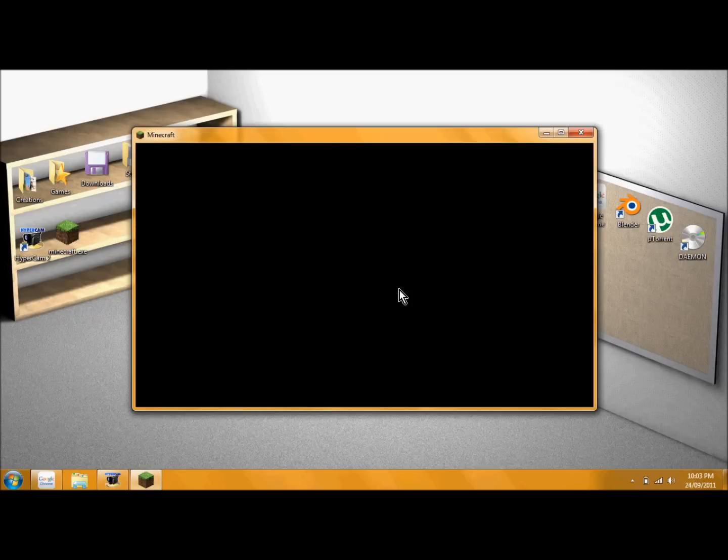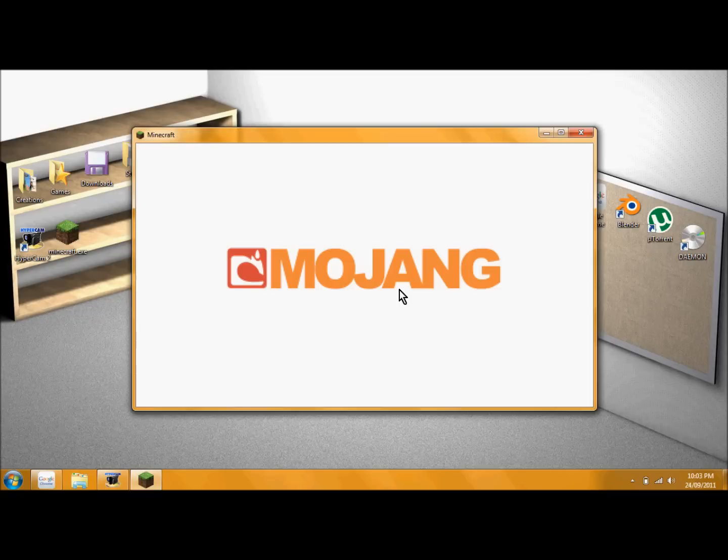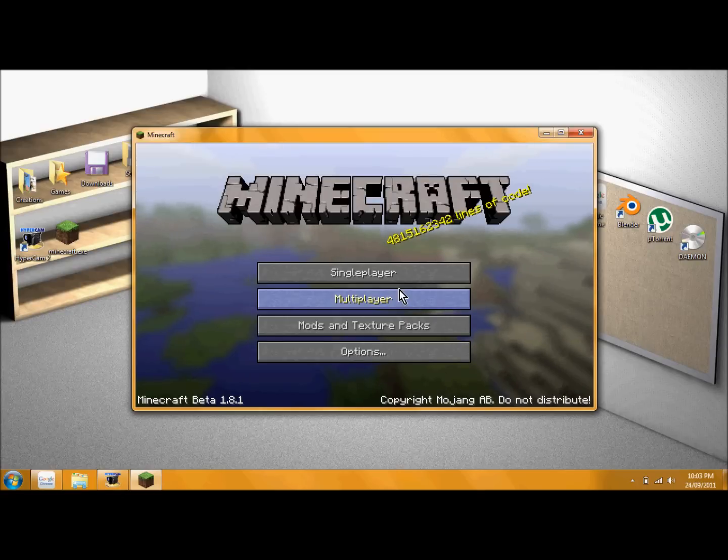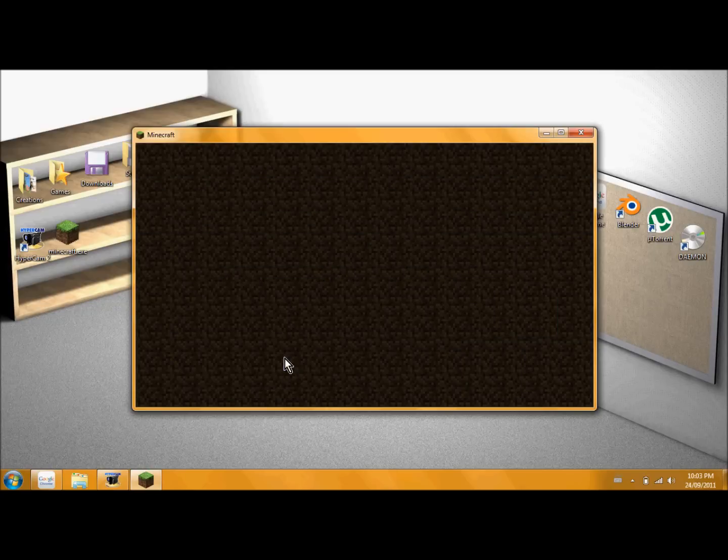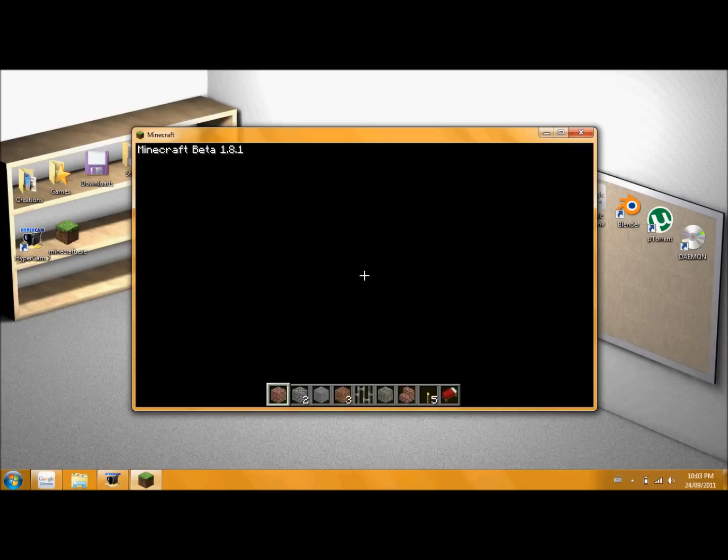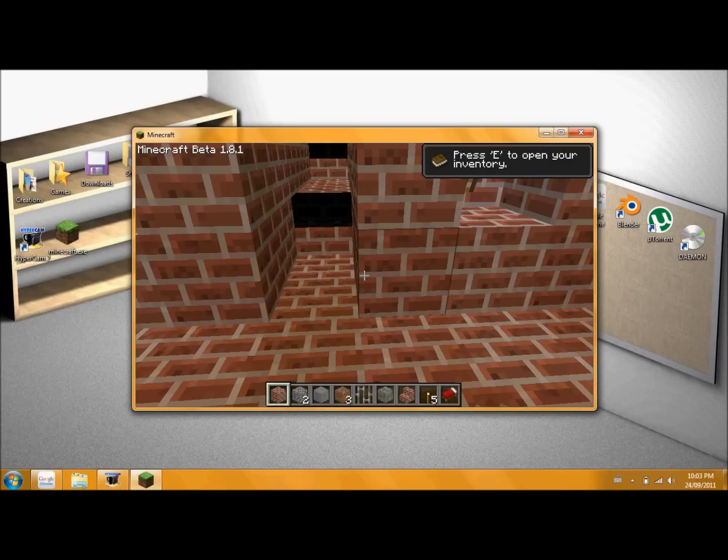The only disadvantage to this is that only you can see your own skin. And everybody else you see, let's say if you play on multiplayer, everybody else you see, they'll look like you.